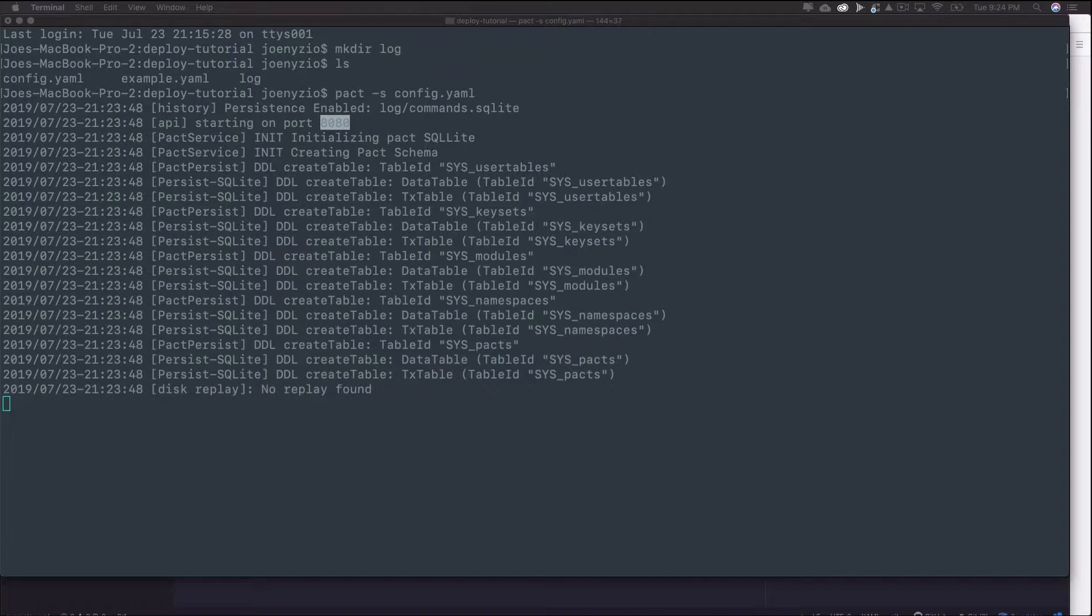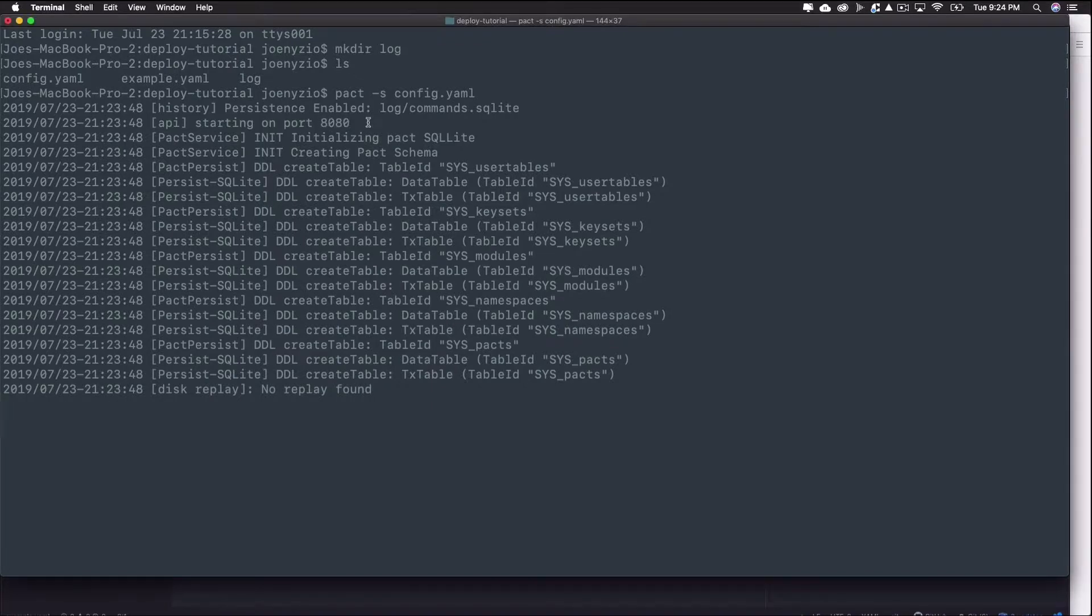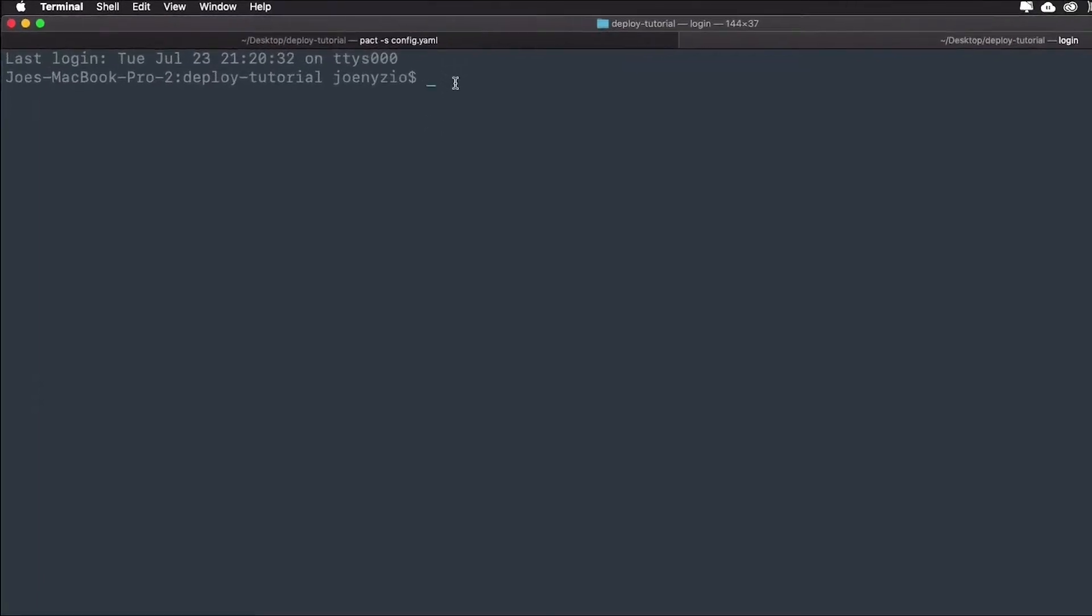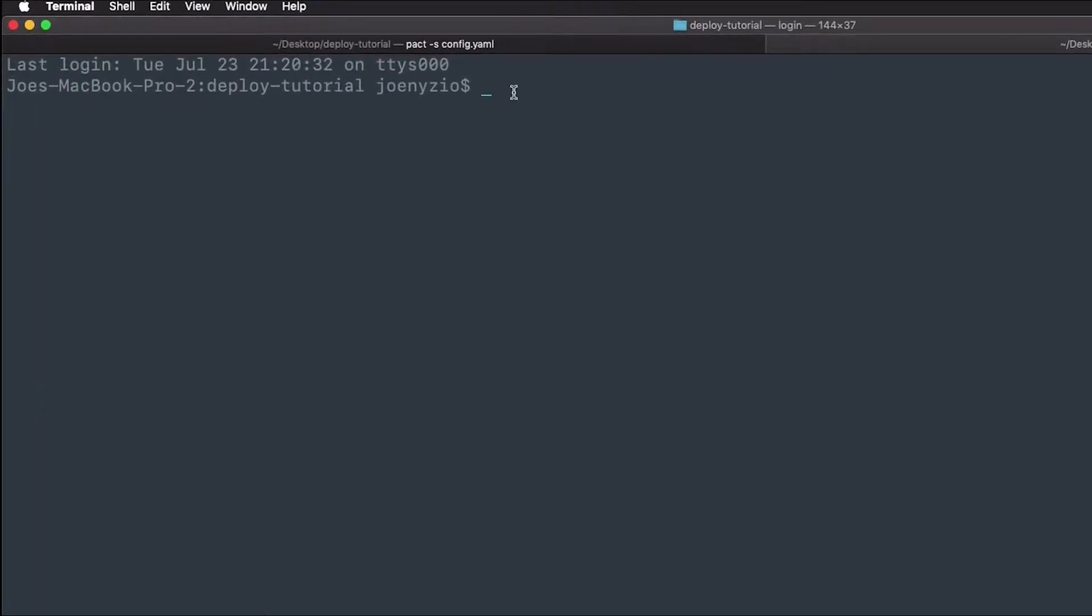To send code to a pact endpoint, you need to do two things. First, format the existing example.yaml file into JSON, then send it to the endpoint. Start by opening a new terminal within the same directory while you keep the server running in the first terminal. Then, to format the example file into JSON, type pact -a example.yaml.